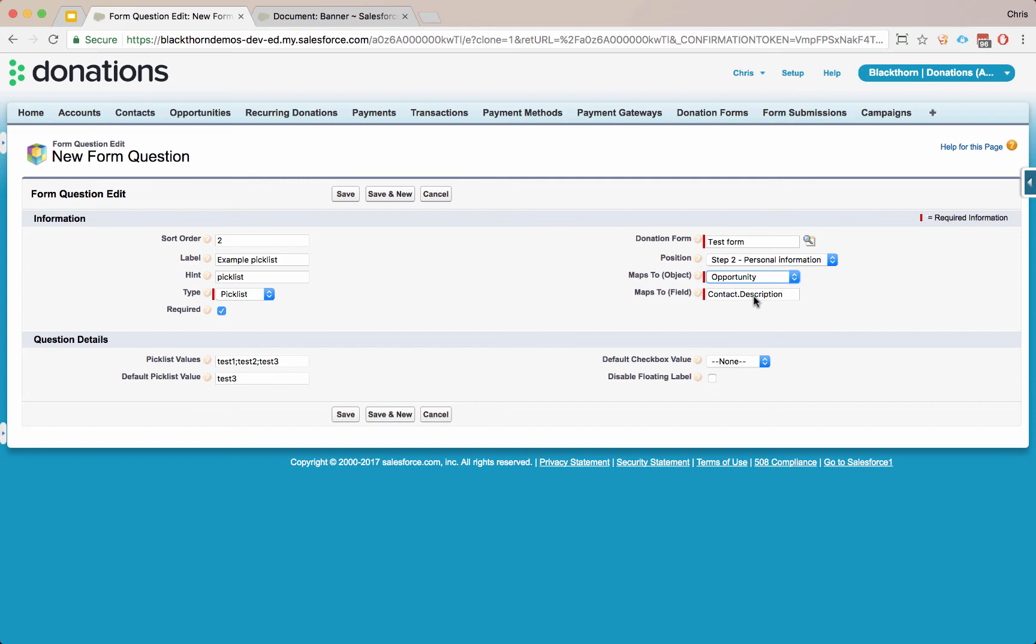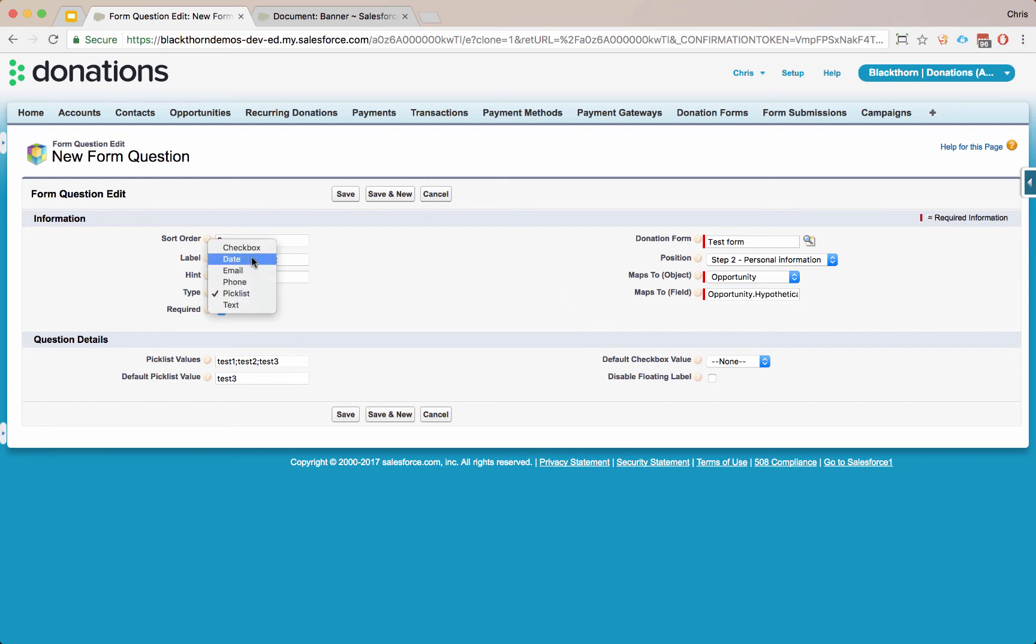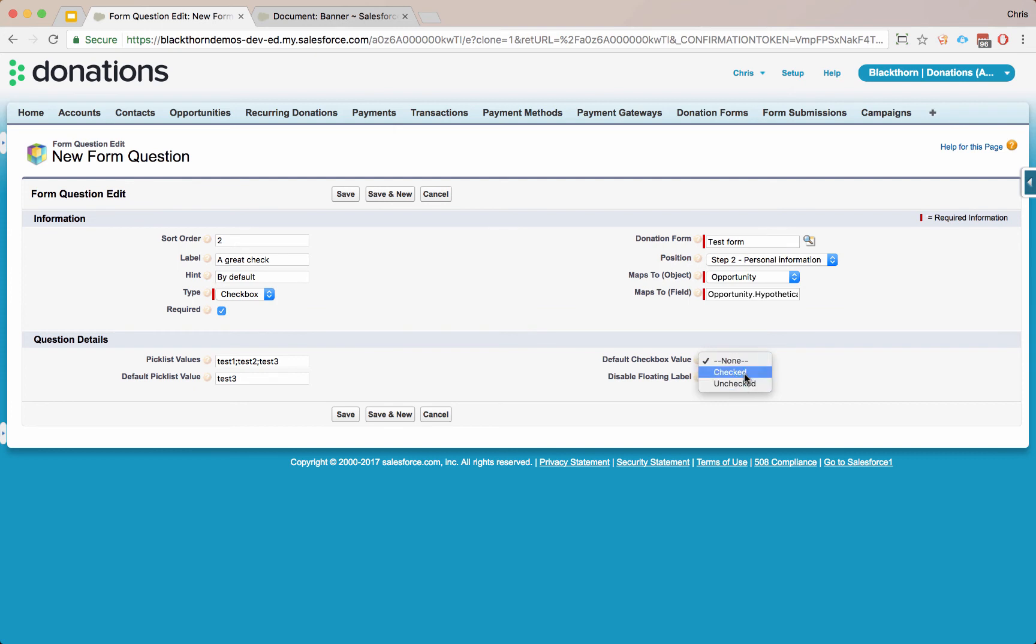Let's add a question onto step two for personal information. And let's map this to an opportunity field for instance. Opportunity hypothetical field. Let's say that this is a check box, a great check by default. We'll set this to checked by default. And let's save.